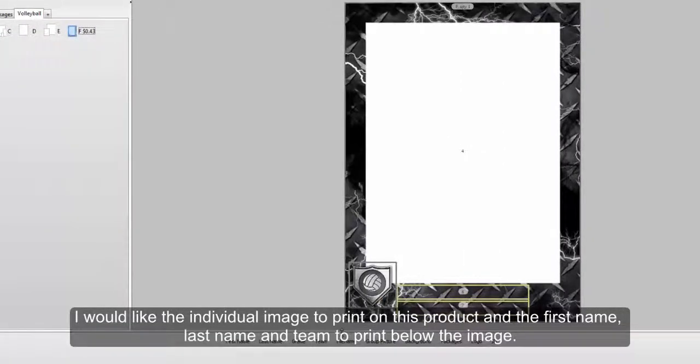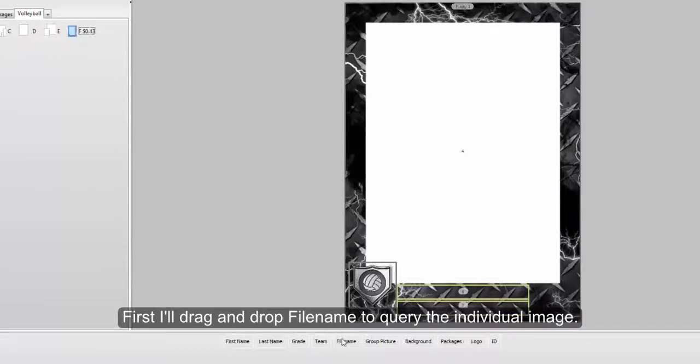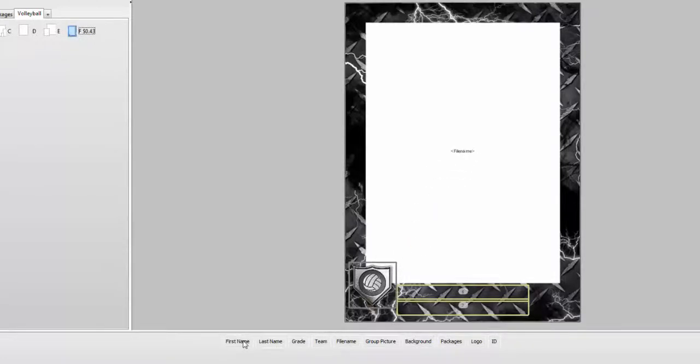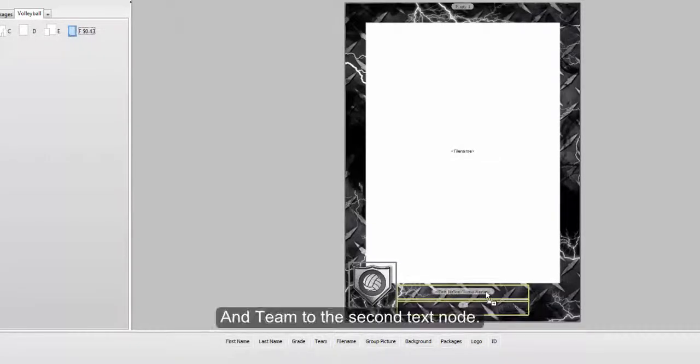I would like the individual image to print on the product and the first name, last name, and team name to print below the image. First, I'll drag and drop file name to query the individual image. Then, I'll drop first name and last name to the first text node and team name to the second text node.